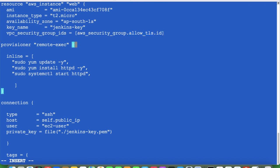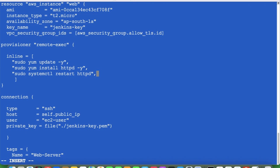It would be better to write restart rather than start, because if you run it multiple times it's safer to restart. Under inline you separate commands with commas, otherwise it will not work. For the connection block, I'm using SSH. The hostname is self.public_ip, the user is ec2-user, and the private key is the jenkins_key.pem file that I have already generated. The server name I've mentioned is web_server.